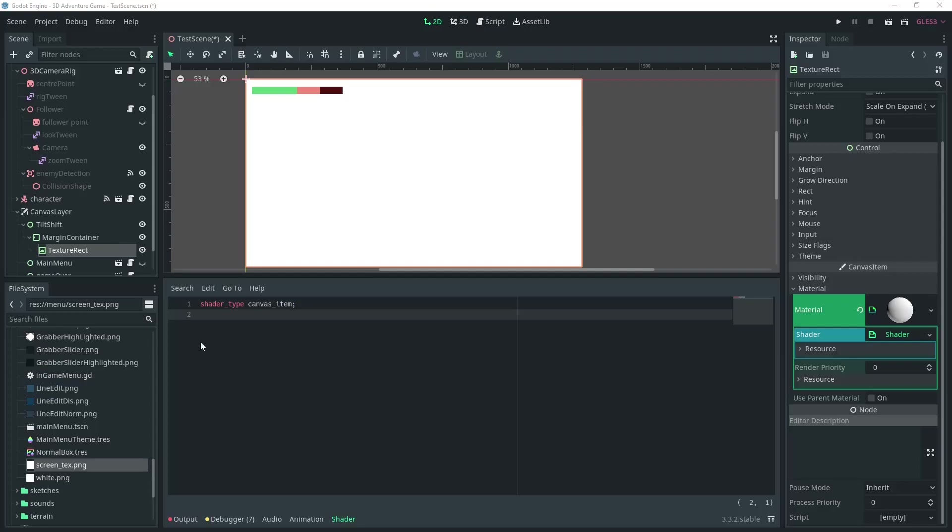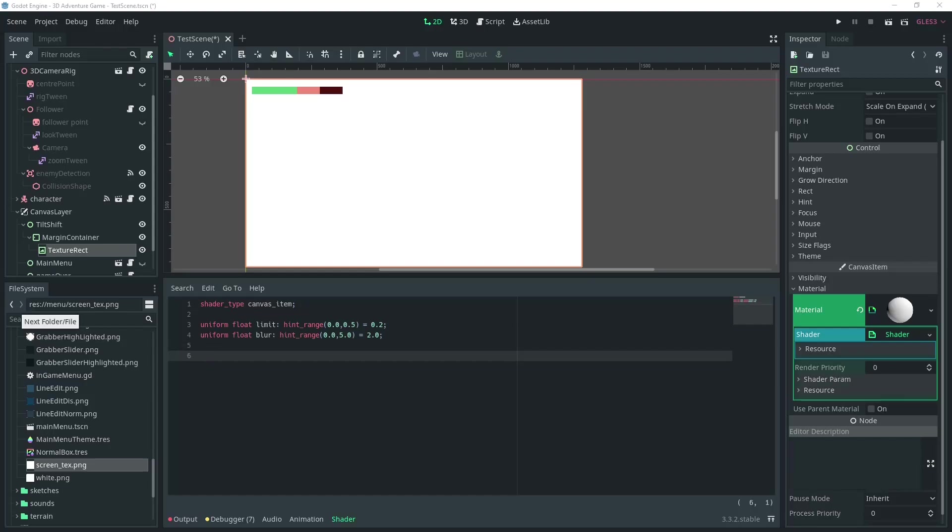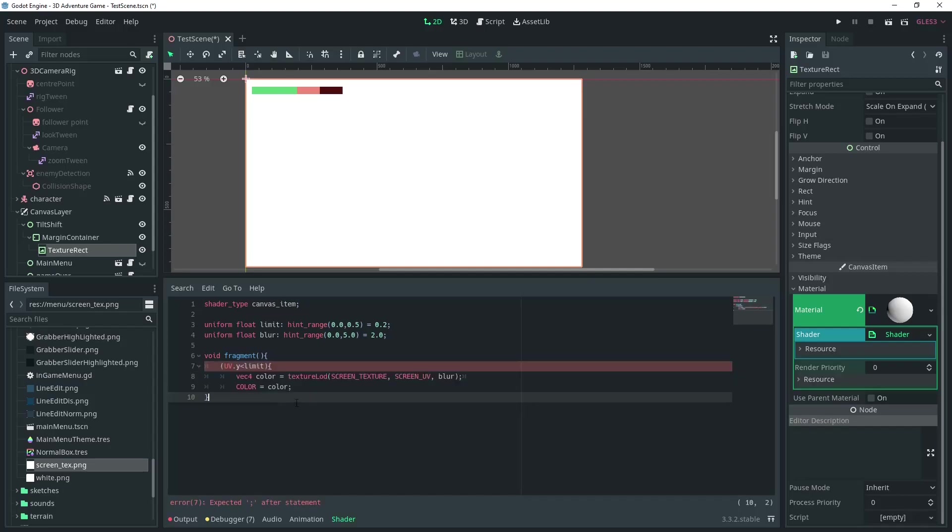We'll declare the variable limit that we can use in the editor with a range of 0 to 0.5 and set it to 0.15. We'll also declare a variable to control the blur. All of this will be done in the fragment shader. In the fragment, we'll write a condition to control the level of blur.